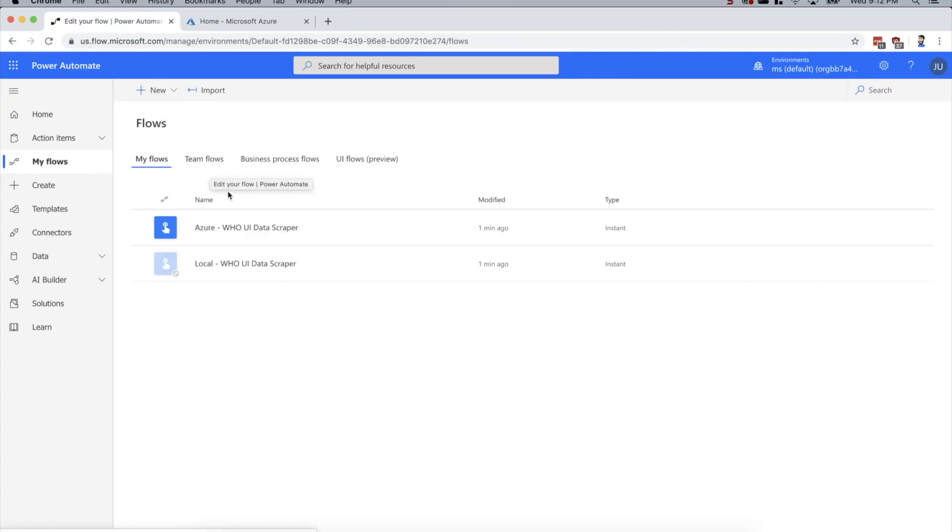Okay, so today I'm Flowjoe and I'm going to be looking at UI flows.